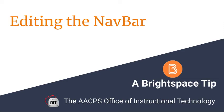Editing the Navbar, a Brightspace tip from the Anne Arundel County Public Schools Office of Instructional Technology.